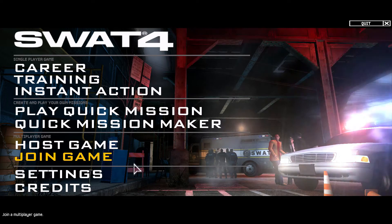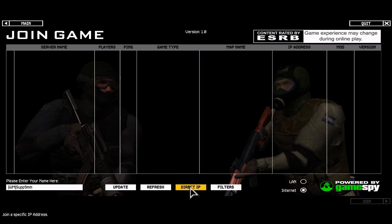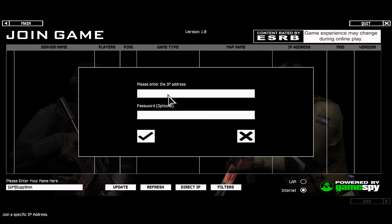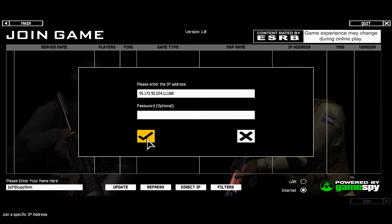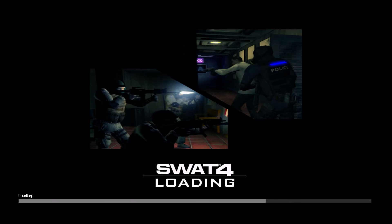So we're going to join a game, direct IP, paste the port and IP, click the checkmark. If the game is stuck on connecting it's not gonna work, if it's loading just wait.